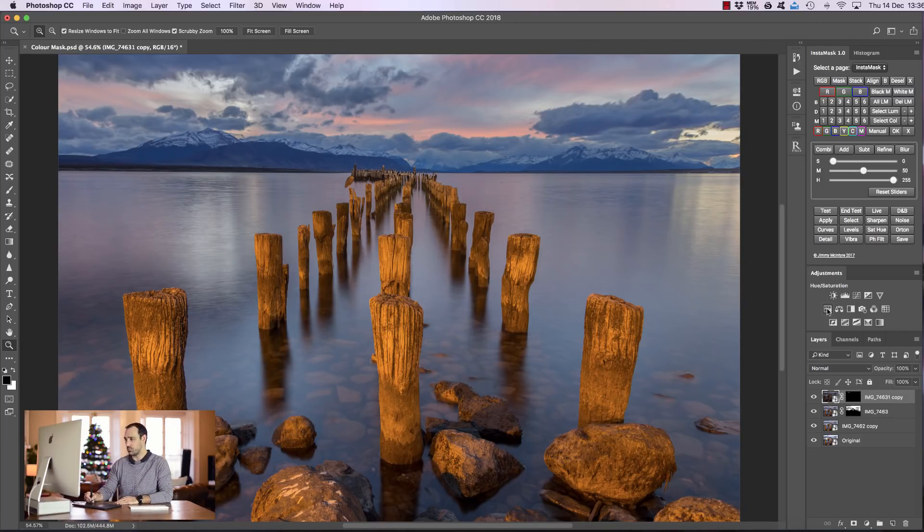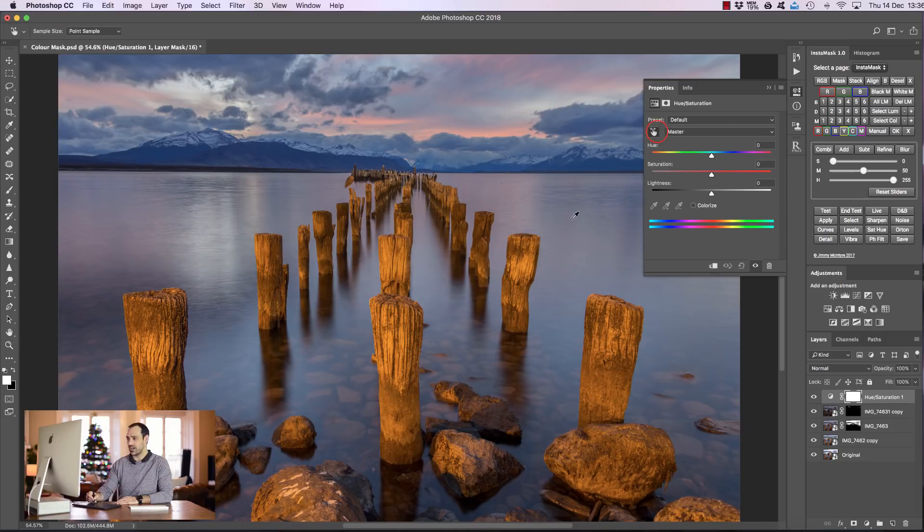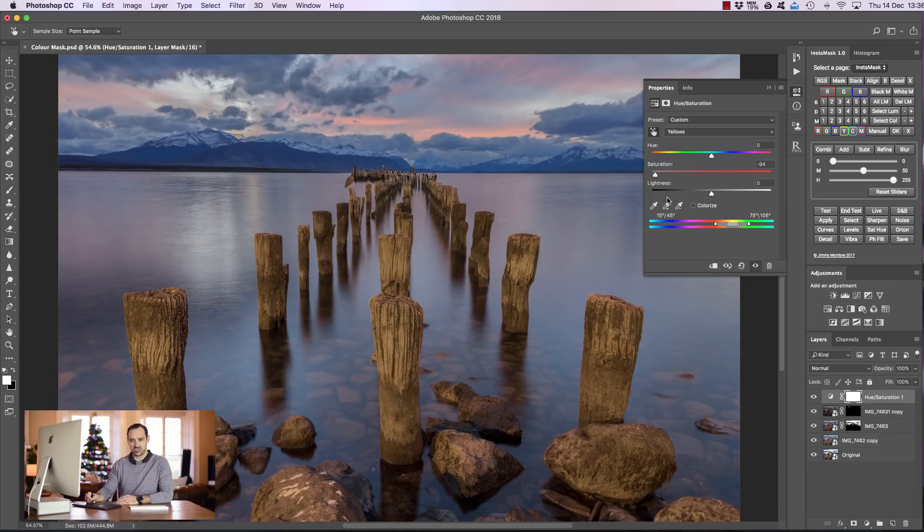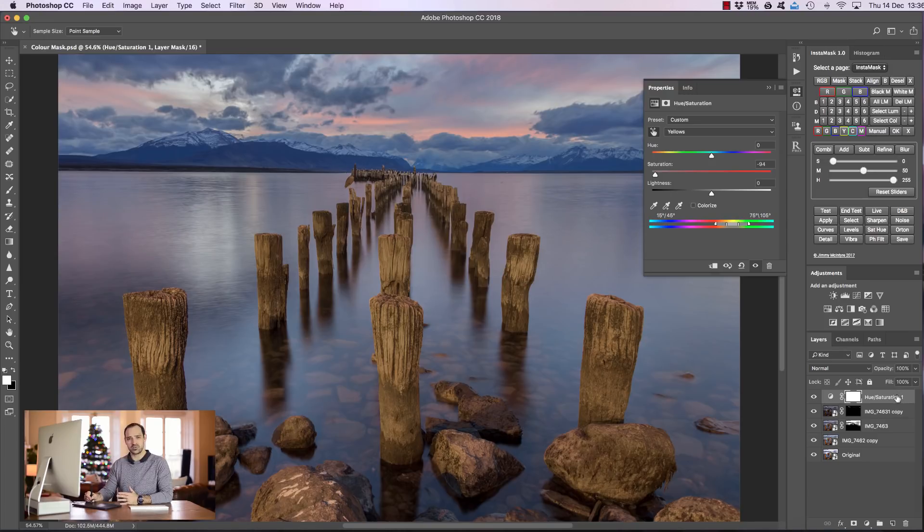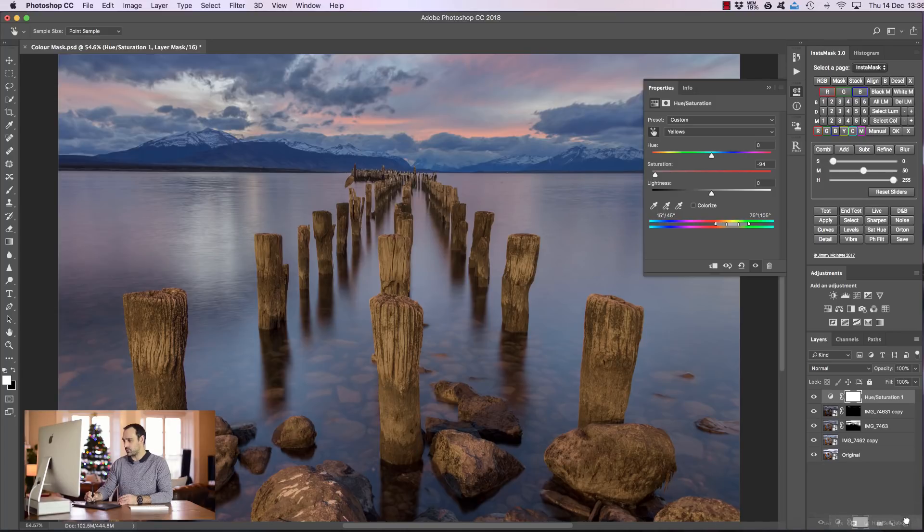We can just open up a hue saturation layer, choose this little hand tool and then click on any area in these sticks and just bring down the saturation and you see we've desaturated those sticks. And for this image I'd probably do that instead of using a saturation mask but there'll be lots of examples or images that you're working with where a saturation mask would do a much better job. So let's see about making one.